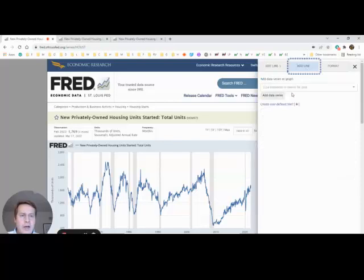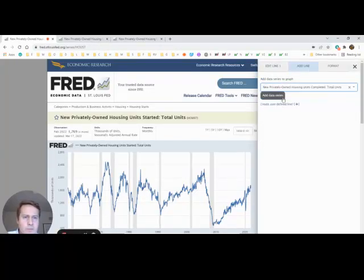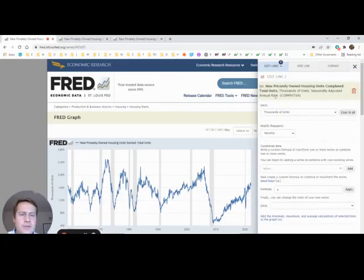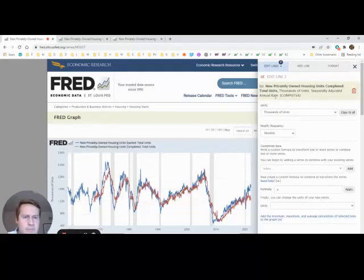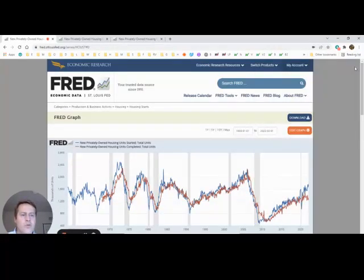We're going to click Add Line. We're going to add the data series. Click the X to remove the sidebar.